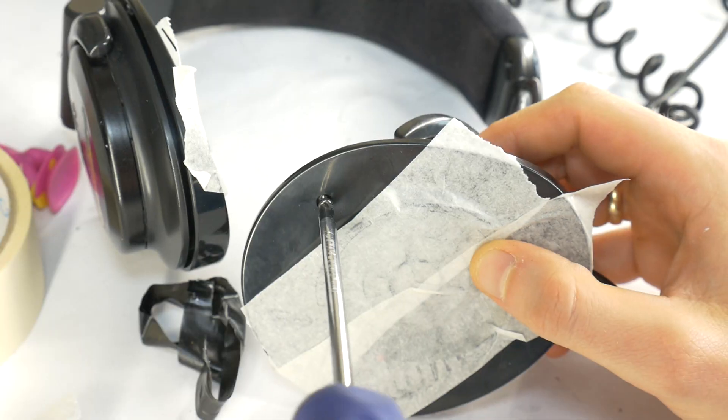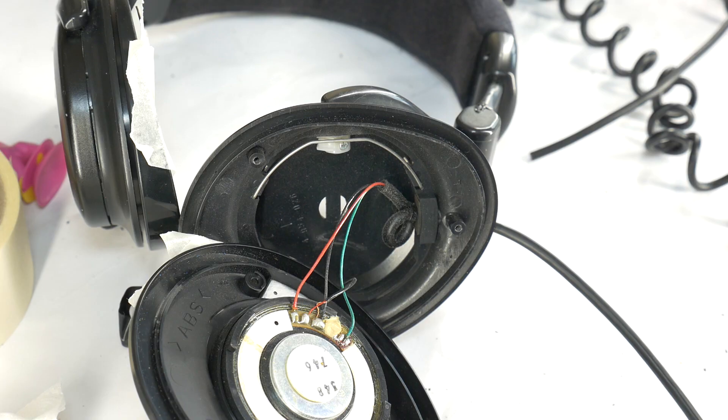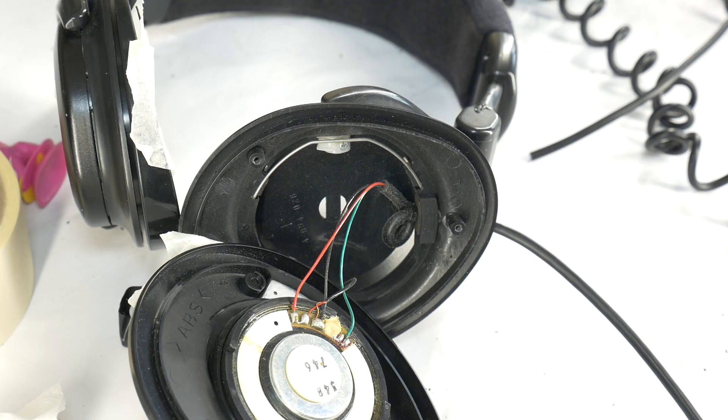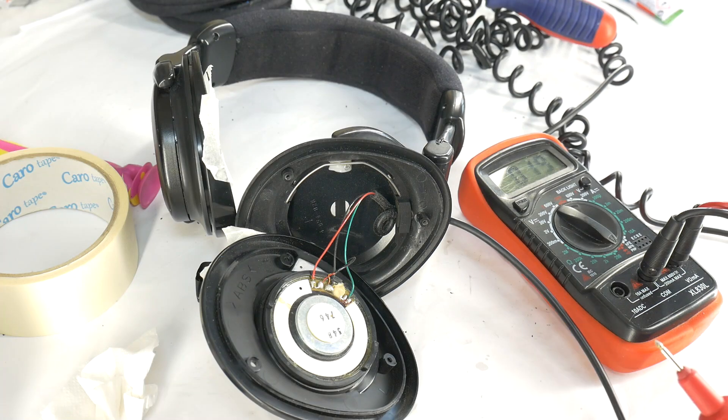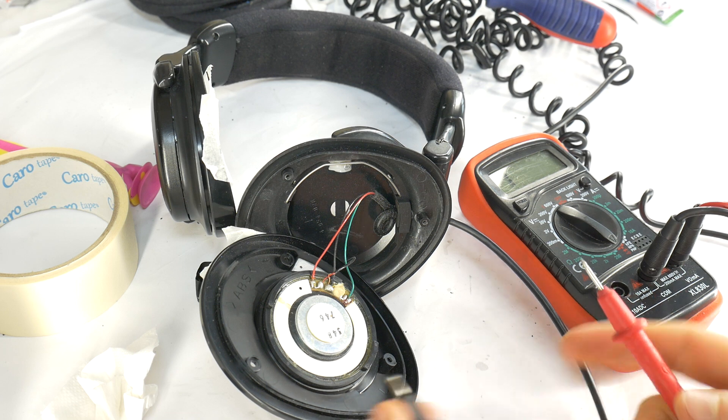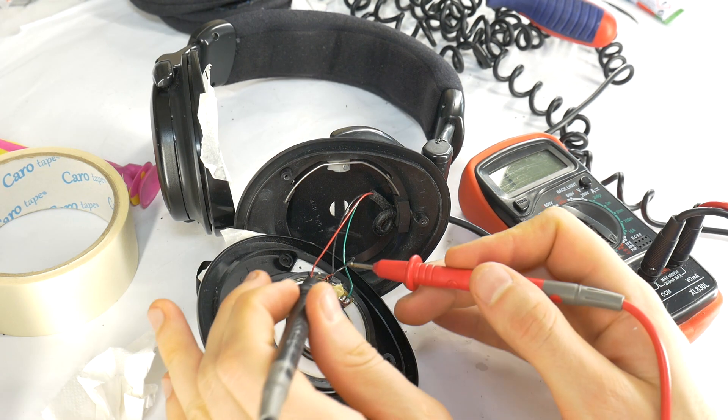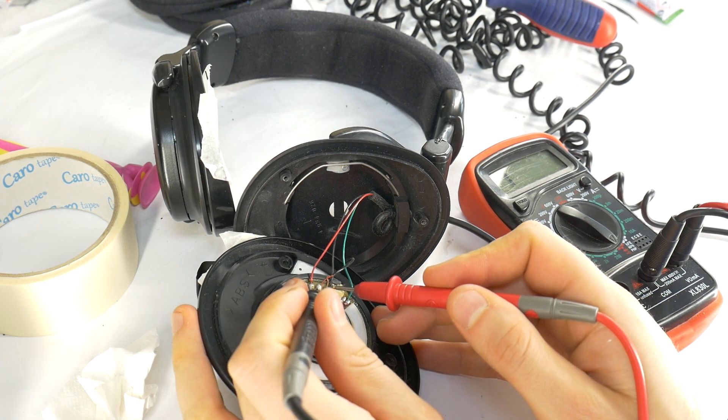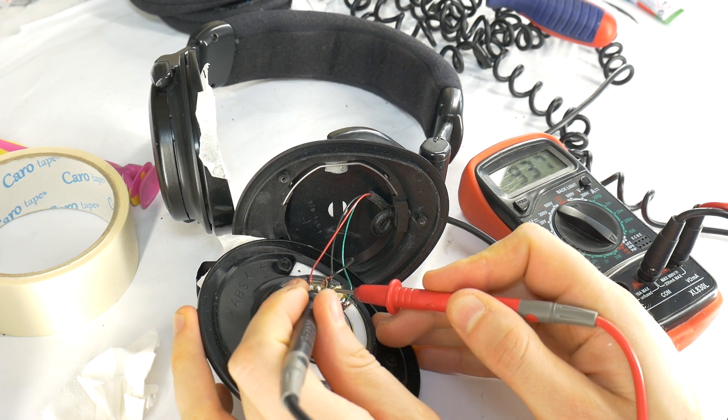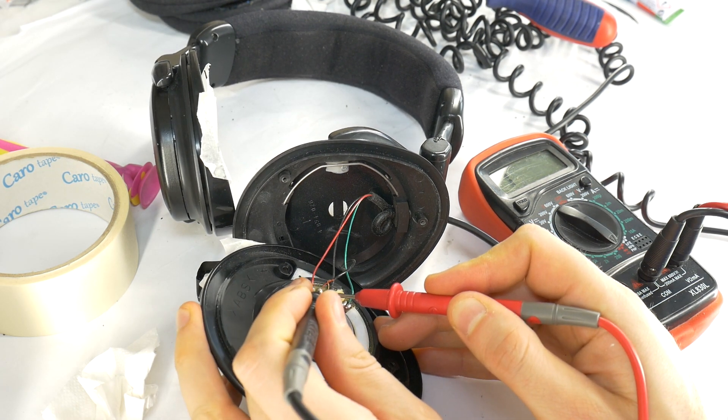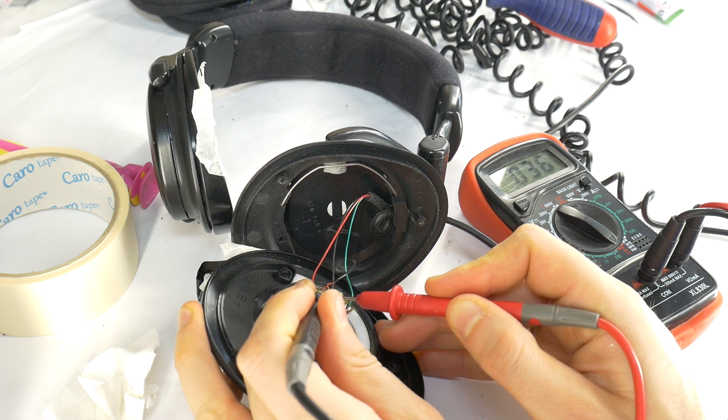Open the headphone housing and measure the speaker driver resistance using multimeter in resistance mode. If the reading matches the headphone pad's resistance, the speaker driver is okay.